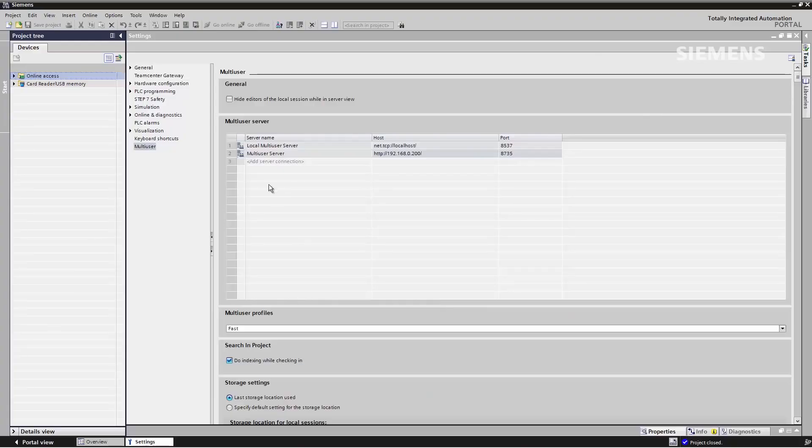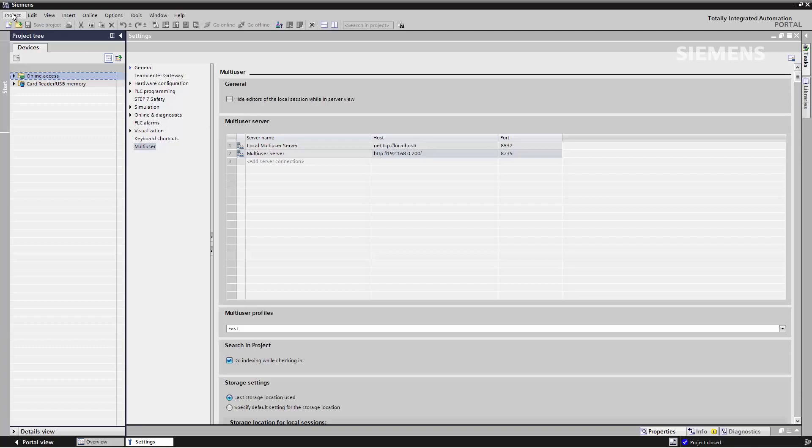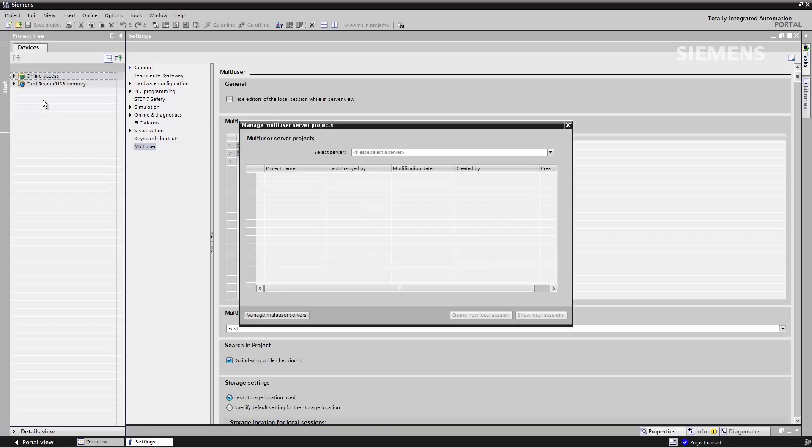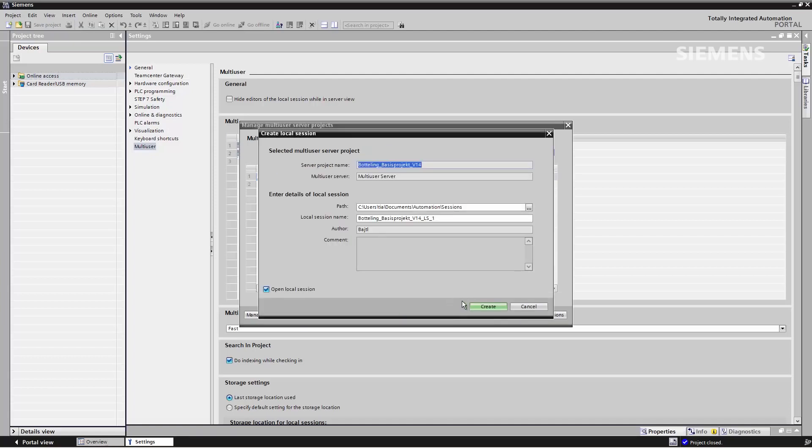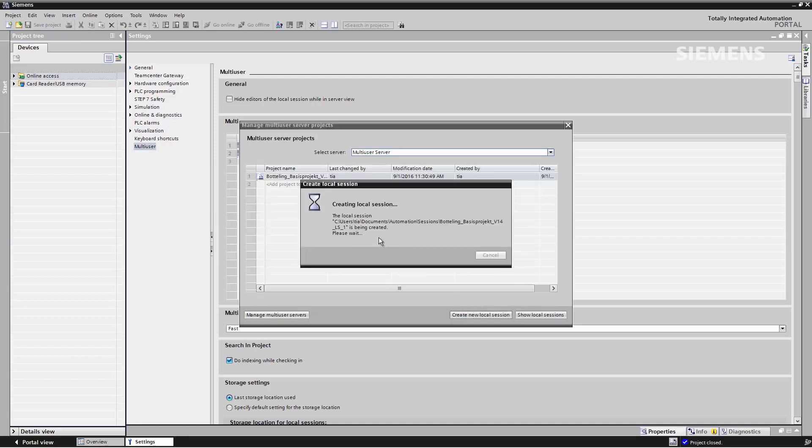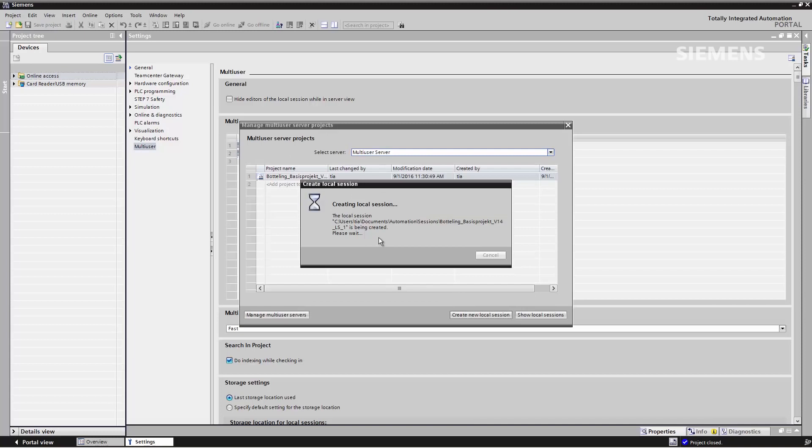Now I've completed all the necessary preparations. To participate in collaborative engineering, I also need to specify the connection to the Multi-User Server in the TIA Portal settings. As you can see in my case, I've already done this, and now I can connect to the server by selecting the appropriate server in the dialog, Manage Multi-User Server Projects. By selecting the project, which Anne-Marie has uploaded onto the server, I can now create my own local session.